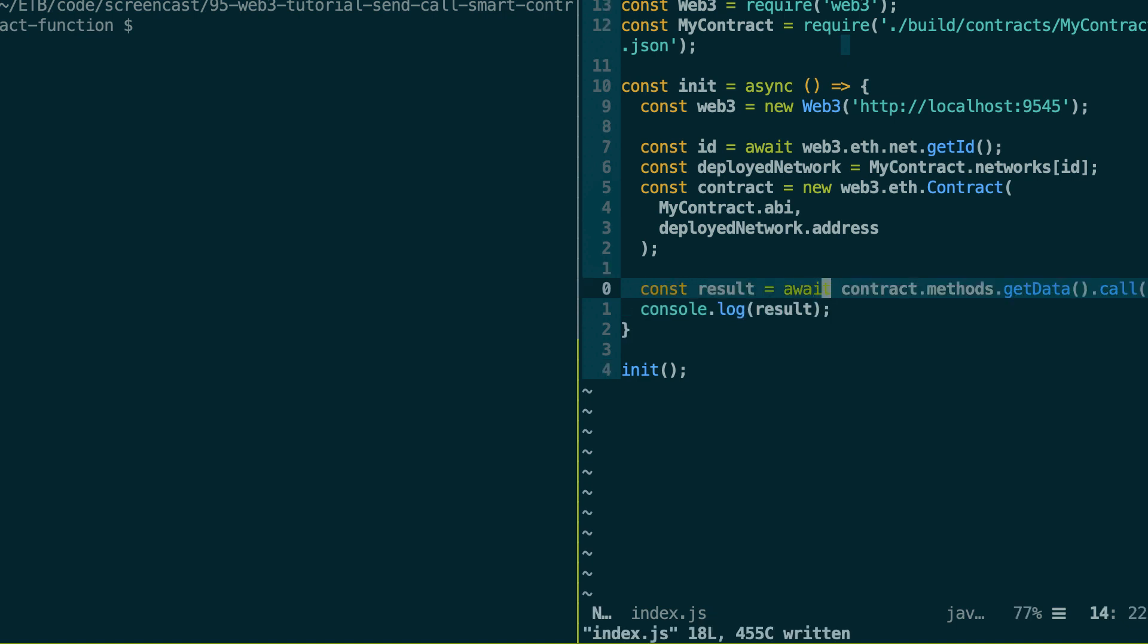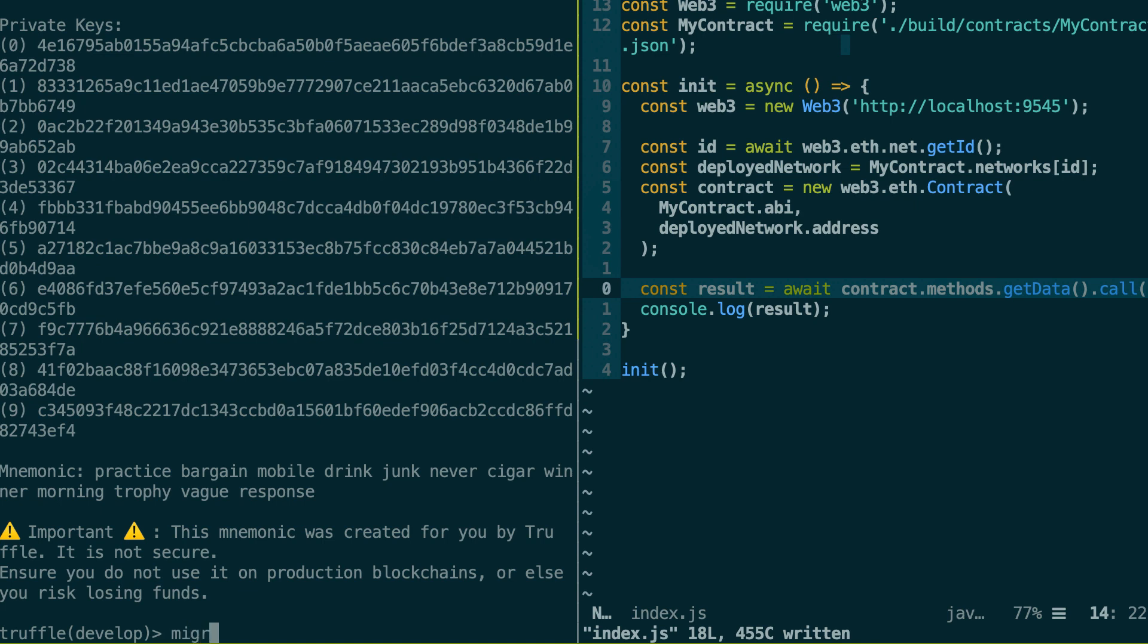So actually, we're going to try with this method. So in my other terminal, I'm going to start a local development blockchain with a truffle develop command. It's going to start ganache and I'm going to deploy my smart contract.